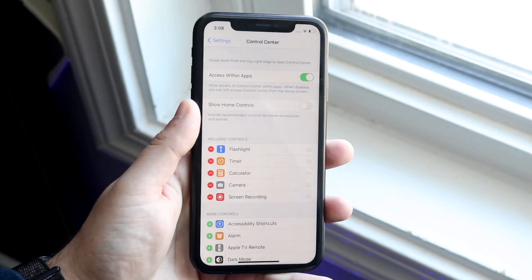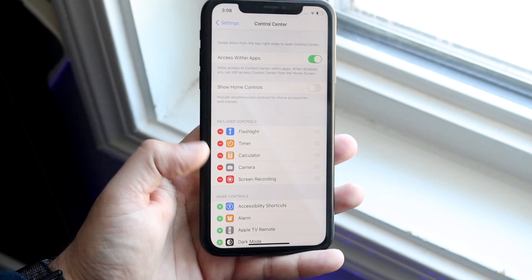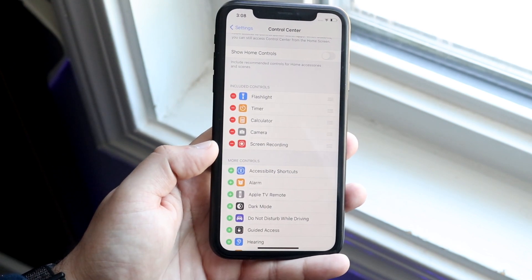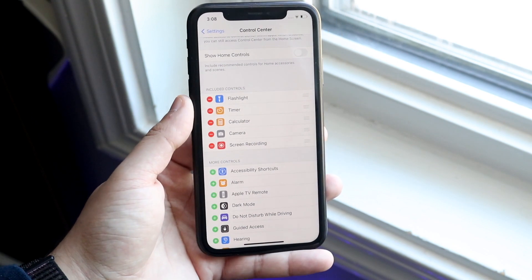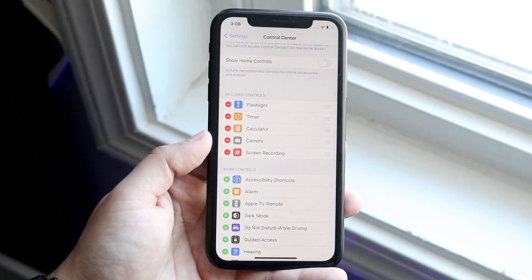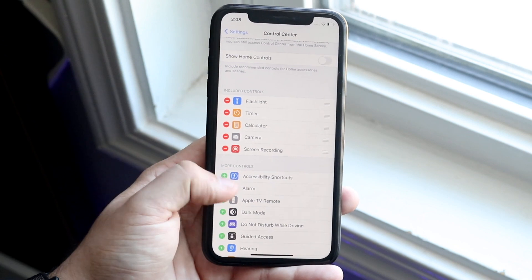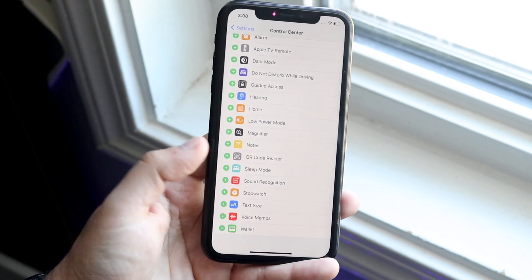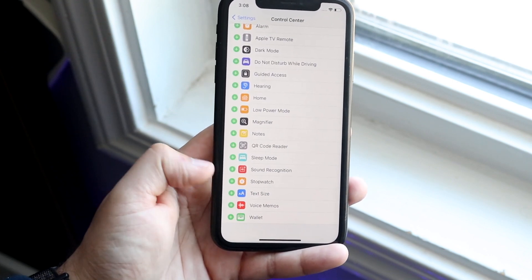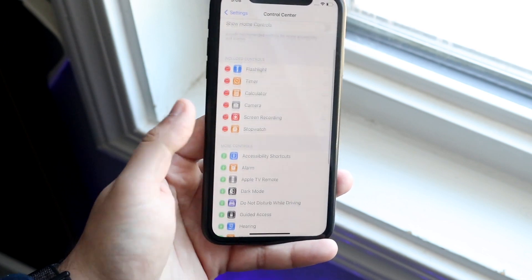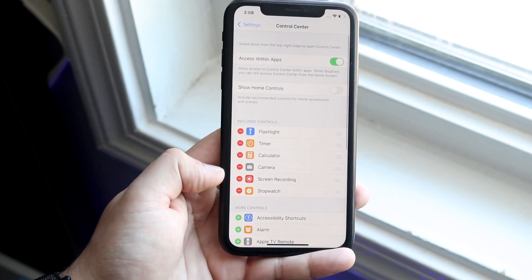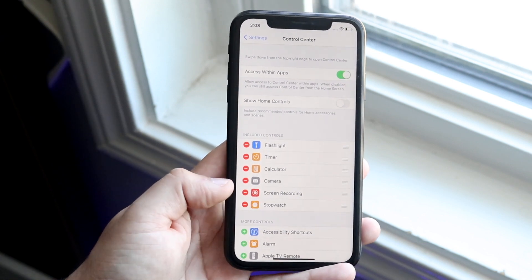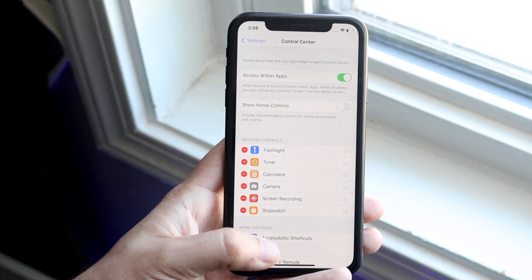Tap on Control Center and once you're here you'll see a couple of different options. You'll see the Screen Recording option. Make sure it's in the top section where it says Included Controls. If you don't see Screen Recording there, scroll down to find it in the lower half and tap the plus button next to it to add it. As long as you see Screen Recording up there, you are set.